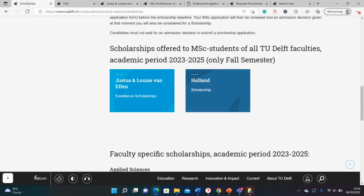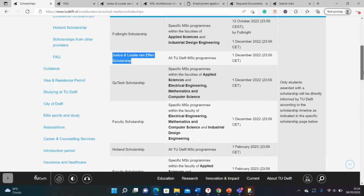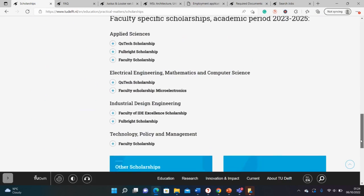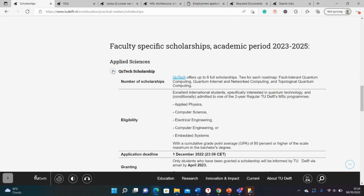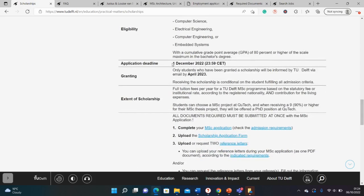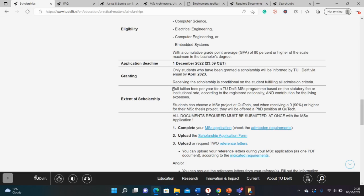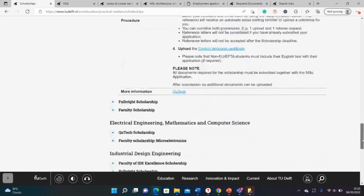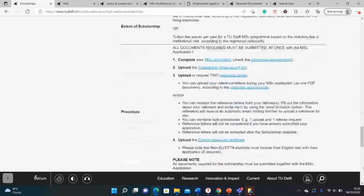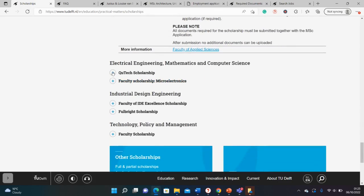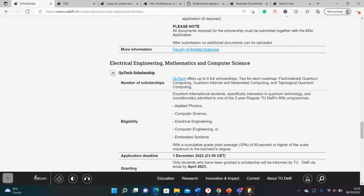Before we go, I'll quickly show you that there are other scholarships here apart from the Justice Louis van Helving. For instance, if you scroll down you see this one: QTech scholarship. This is for those applying for physics, computer science, electronic electrical engineering, computer engineering, embedded systems. It also has the same dates as the van Helving scholarship—the deadline is similar and the results date is a little bit different. It covers similar things as the Justice van Helving scholarship, such as tuition fees and contribution towards living expenses. Most of the scholarships here cover the same, so just check them out. Also check the FAQ section if you can apply for multiple scholarships as well.